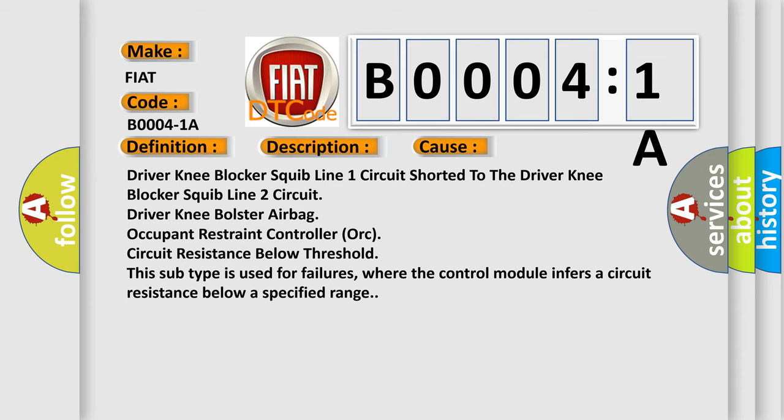driver knee bolster airbag, occupant restraint controller (ORC), circuit resistance below threshold. This subtype is used for failures where the control module infers a circuit resistance below a specified range.